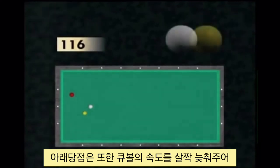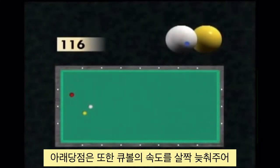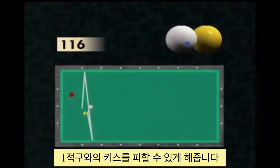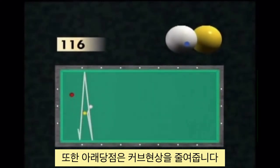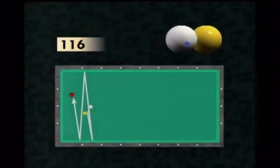Here is another example of a cross table. By hitting lower, the player slows the ball down slightly, which makes it possible to avoid the counter contact on the yellow ball. Please note that hitting low eliminates the curve.